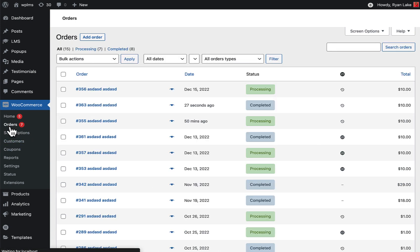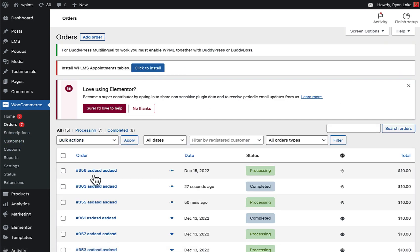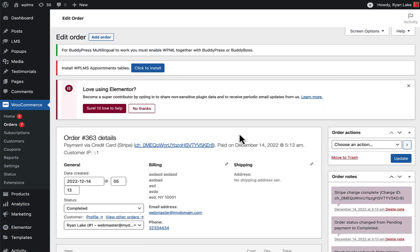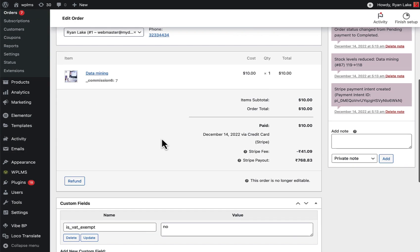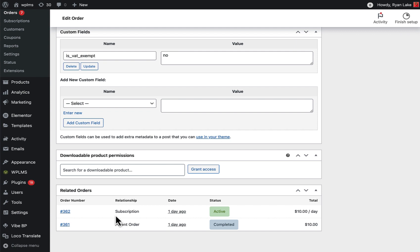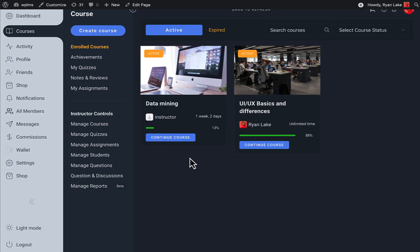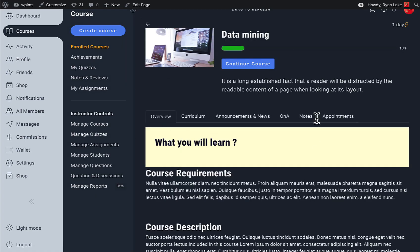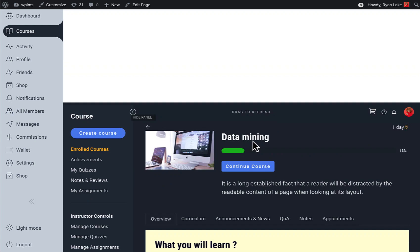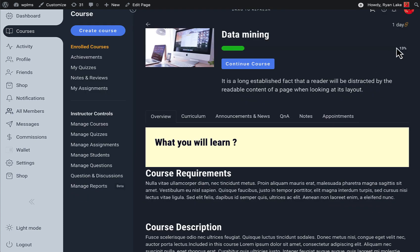If we go to the orders section, here you can see that another order was attempted and a new renewal order has been created. We still have access to this particular course and the duration is one day.